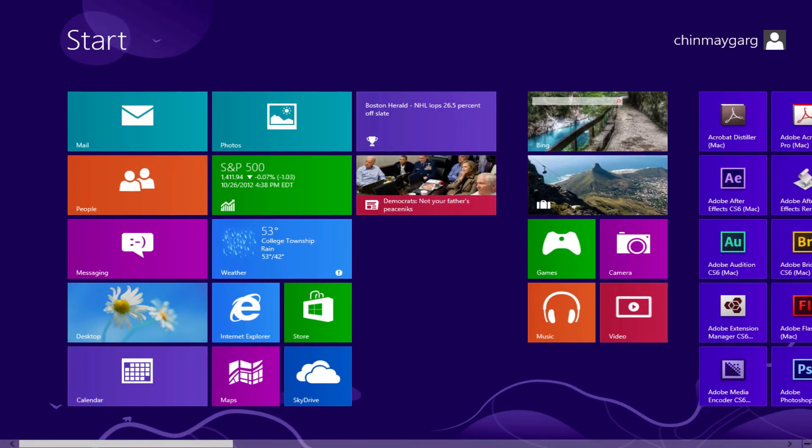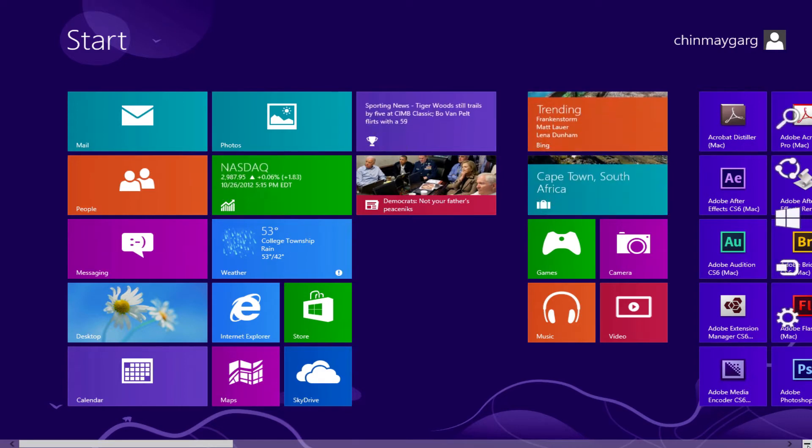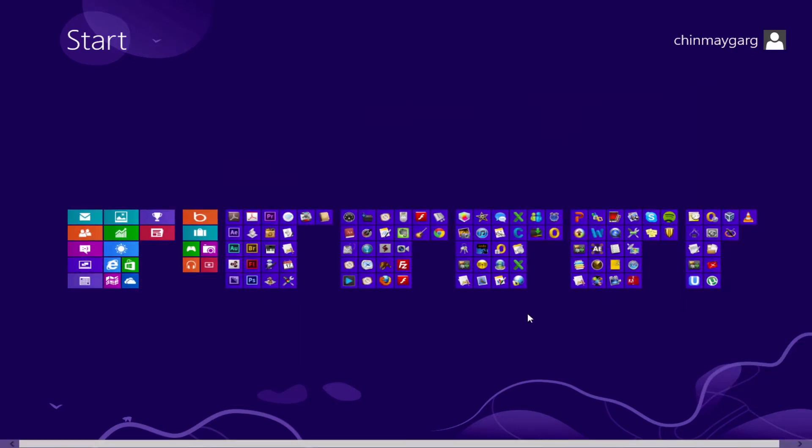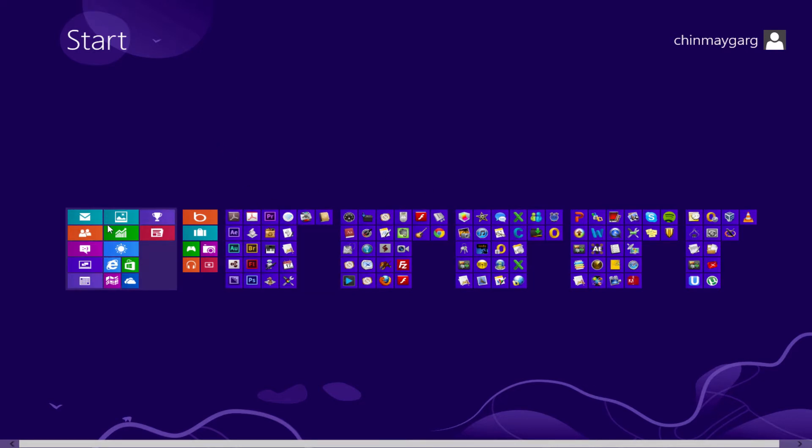So to name these groups is really easy. All you need to do is go ahead and click on the minus button here at the bottom right corner and you'll see a zoomed out version of everything. So click on